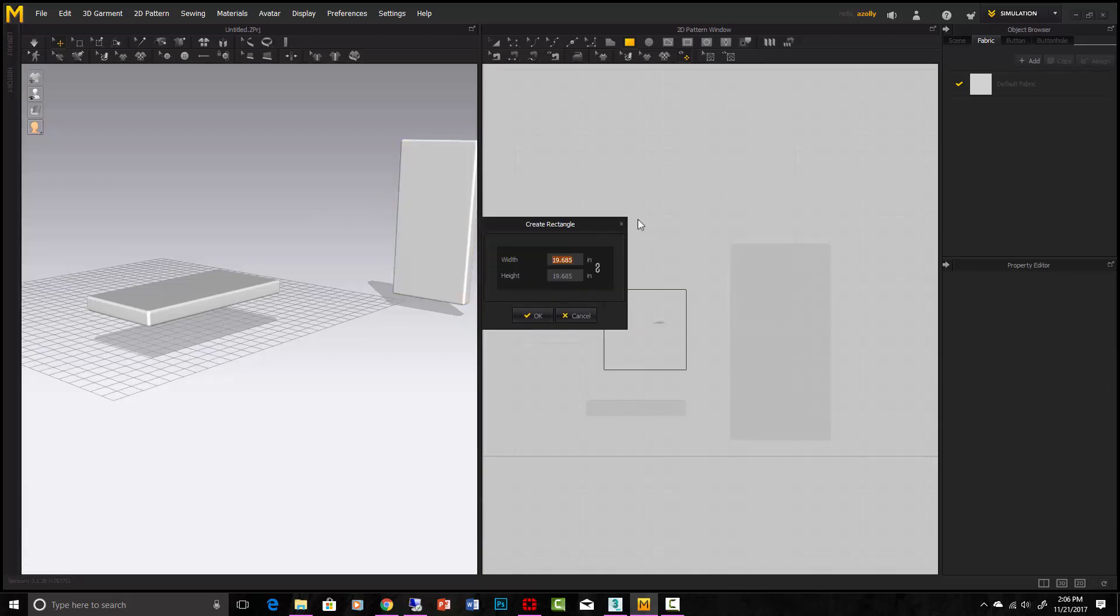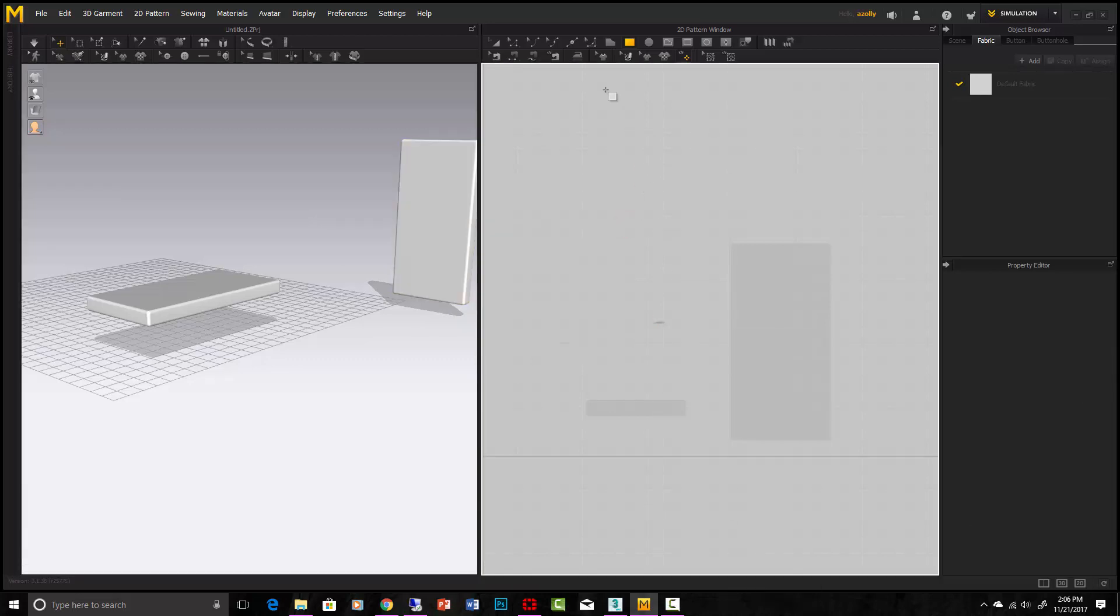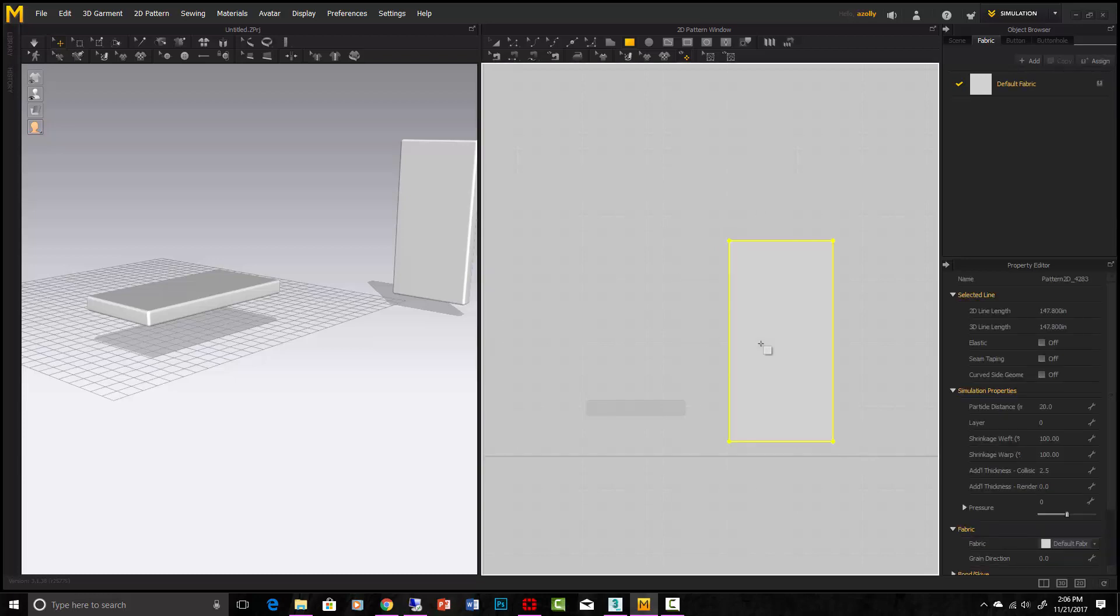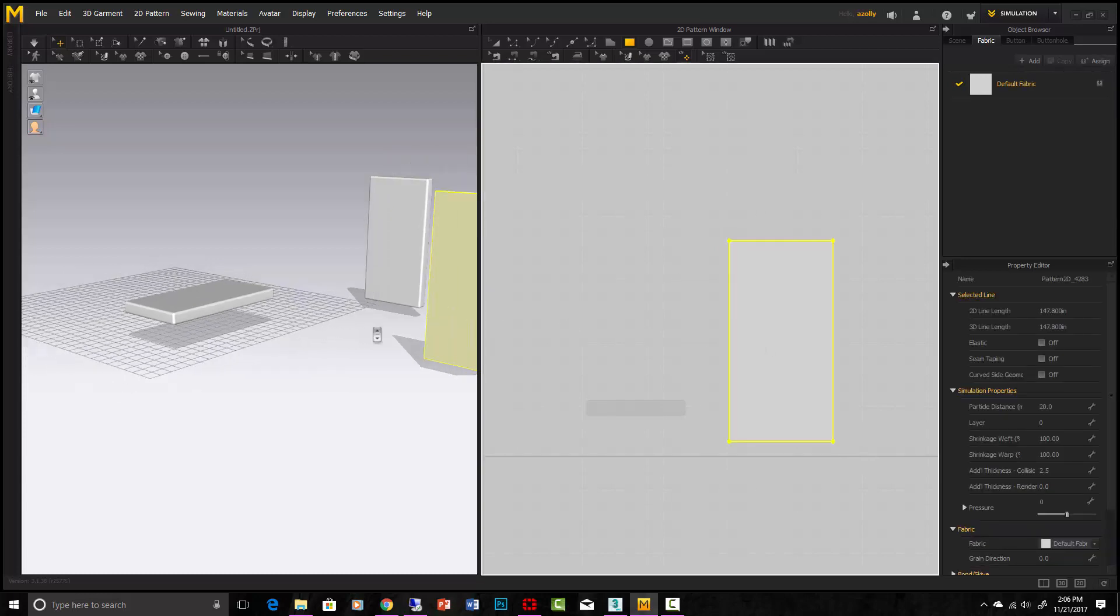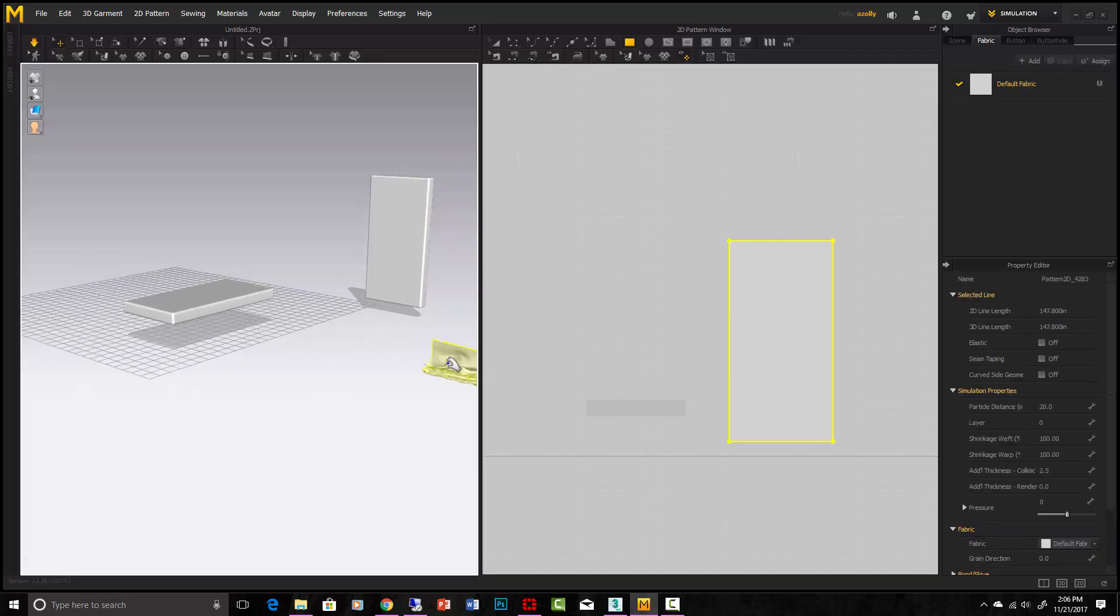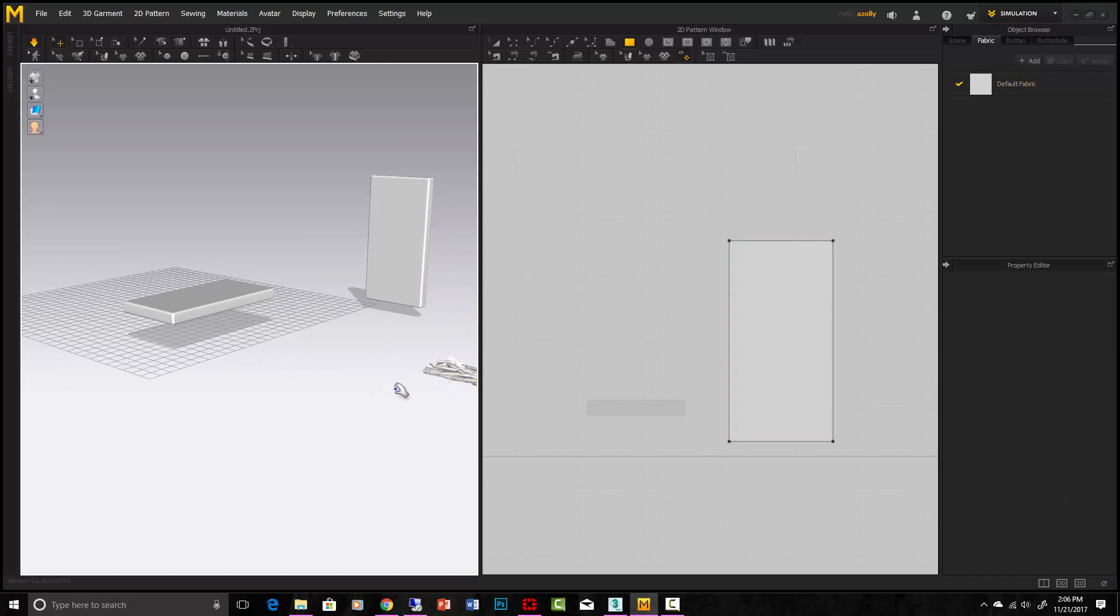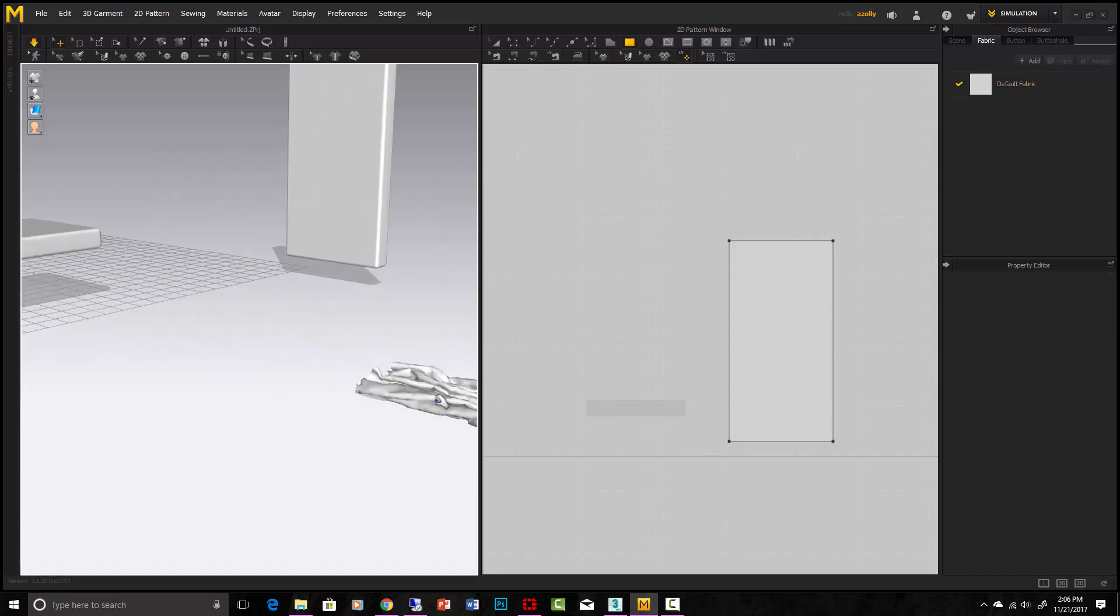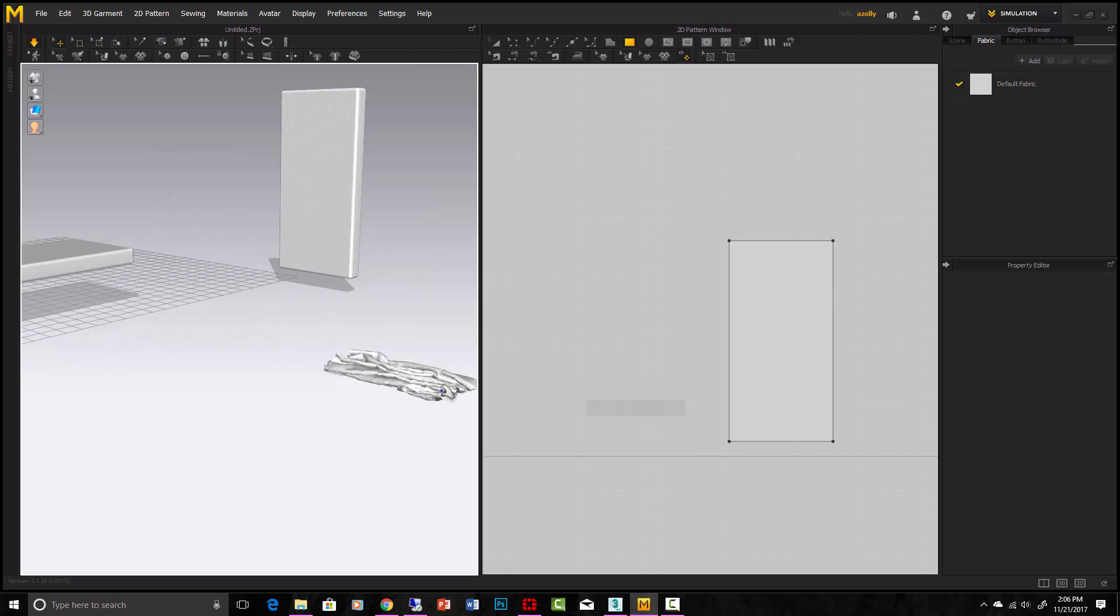Now what we want to do though, this is where the magic happens in Marvelous Designer, we go into our patterns. This is a basic square pattern and we'll just draw it the basic shape of our avatar like that. You'll see that will actually turn into a piece of fabric. If I hit simulate, that'll drop to the ground and it will have a really nice cloth simulation of that piece of fabric.